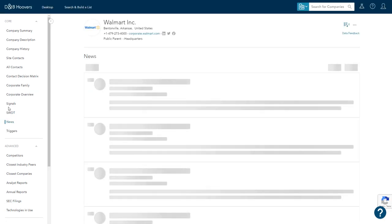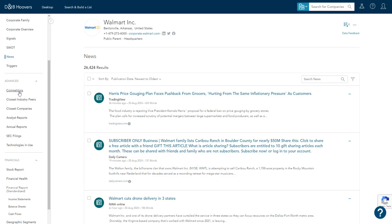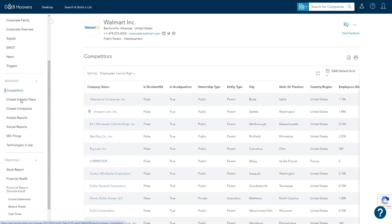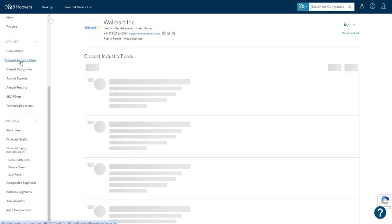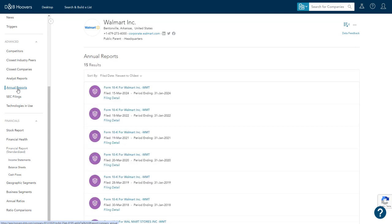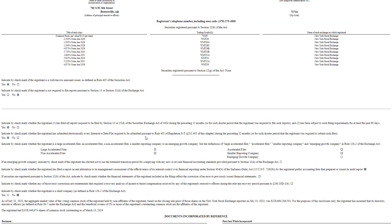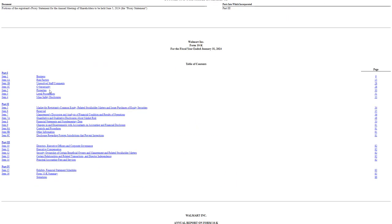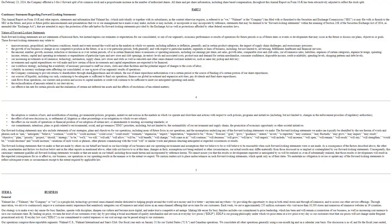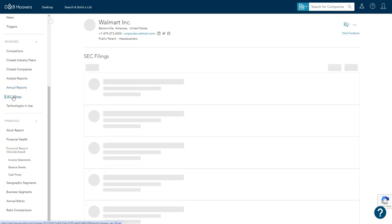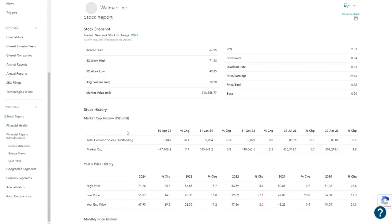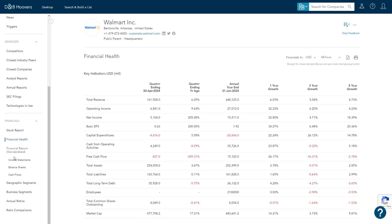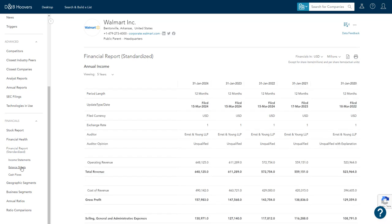You will also see news about the company. You will also find information about its competitors, its closest industry peers, annual reports. Let's open one up. You can see so this gives you a lot of information here. It's very detailed. There's its SEC filings available, its stock reports, information on financial health, and then other financial reports and information.